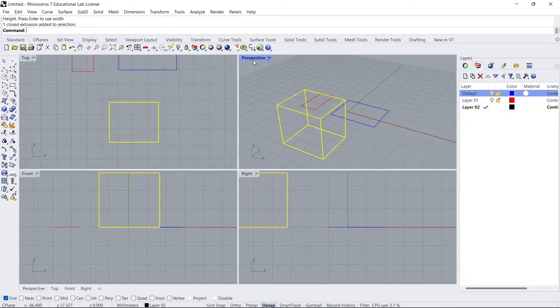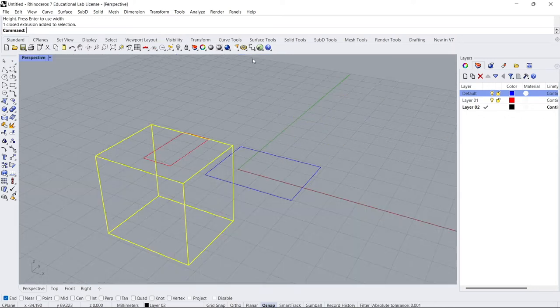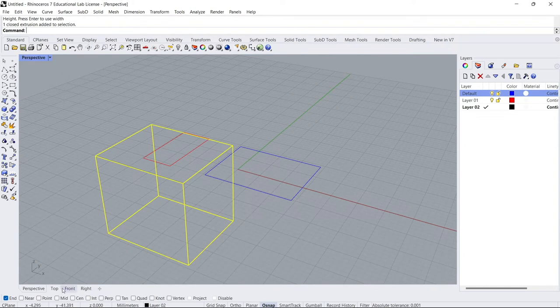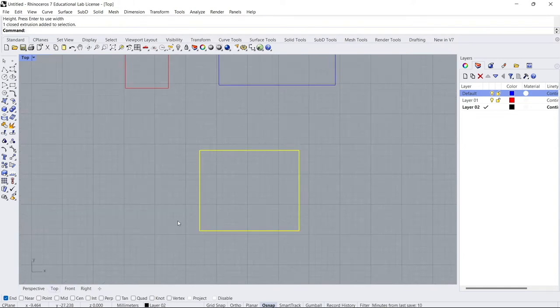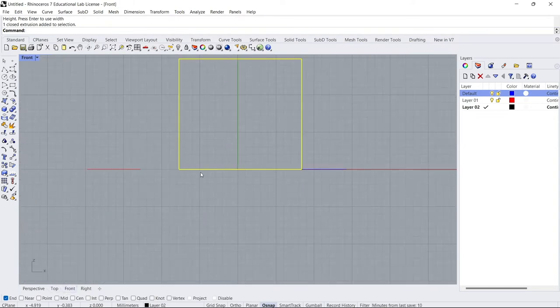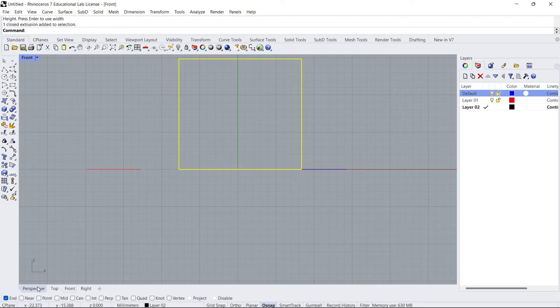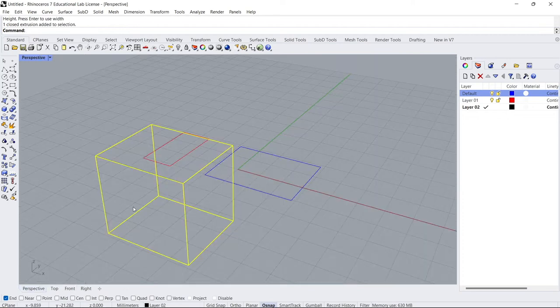Double-click Perspective, and then if I go to Top, I'll go to the top view. Front tab will take me to the front view, and so on. So I'll double-click that to get the four views again.